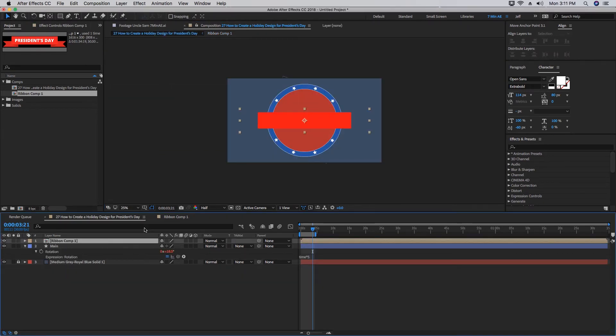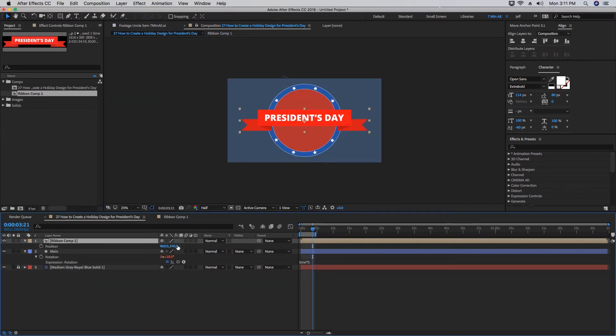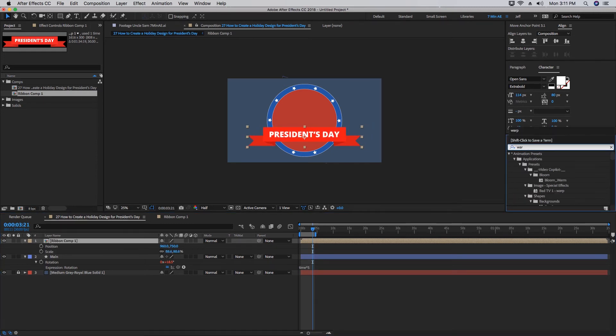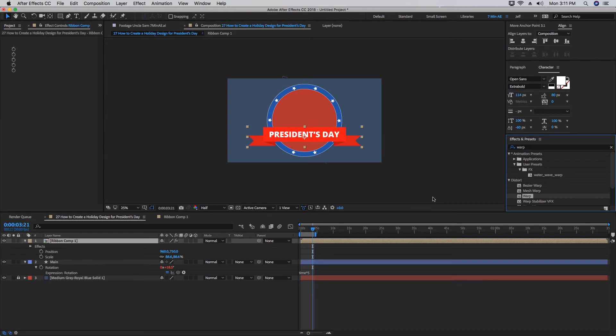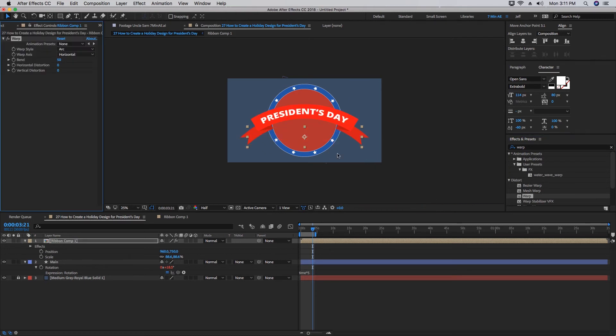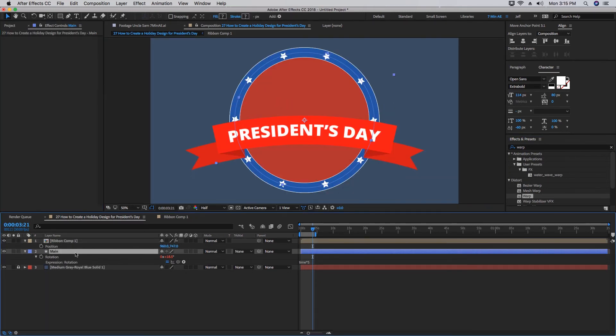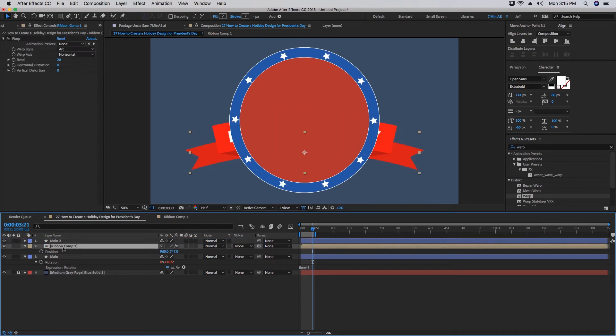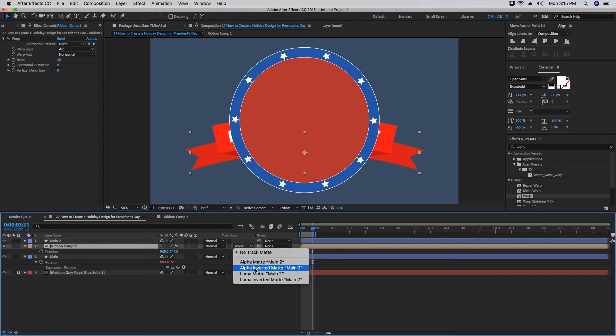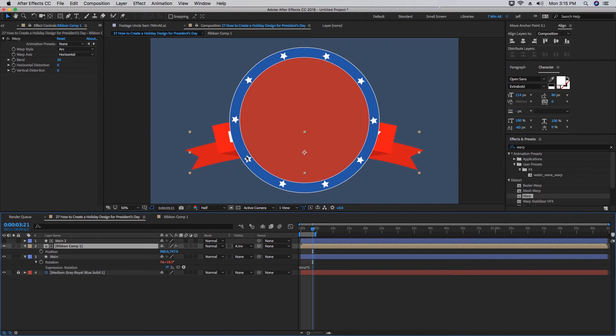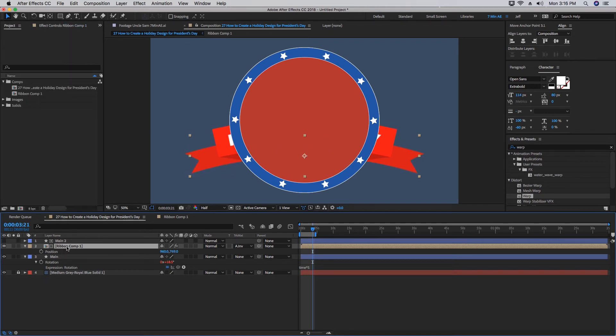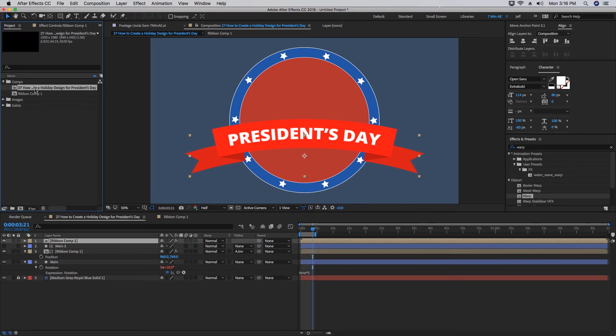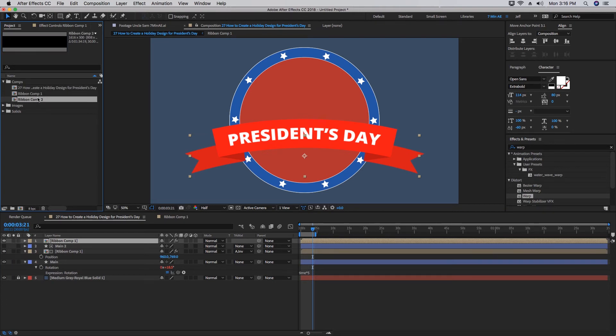Let's go back out to our main comp here, bring this down a little bit, maybe reduce the size slightly. Then let's go to our Effects and Presets and search for Warp. Double-click that to apply it. Bring the Bend down to about maybe 20. Duplicate our Main layer, bring it above our Ribbon comp, and then let's choose Alpha Inverted Matte so that way it stays behind our circle. Duplicate this Ribbon comp so it goes on top. See, we have this Ribbon Comp 1 here. We can duplicate that, so now we have Ribbon Comp 2.